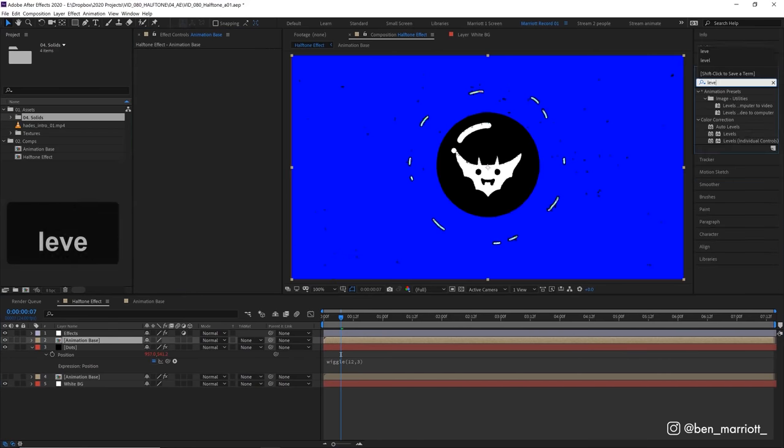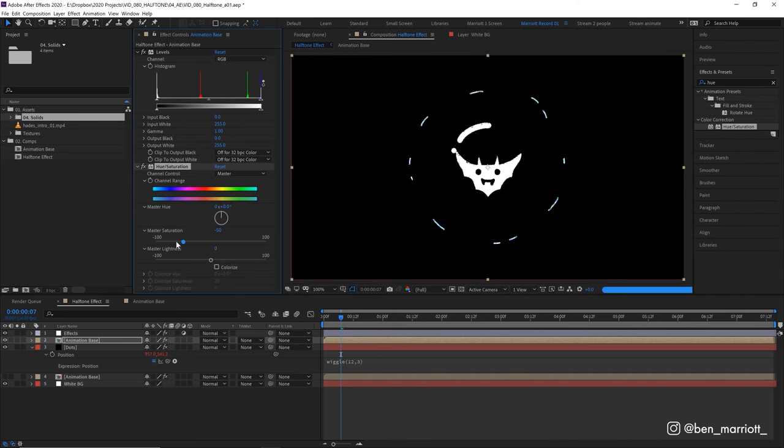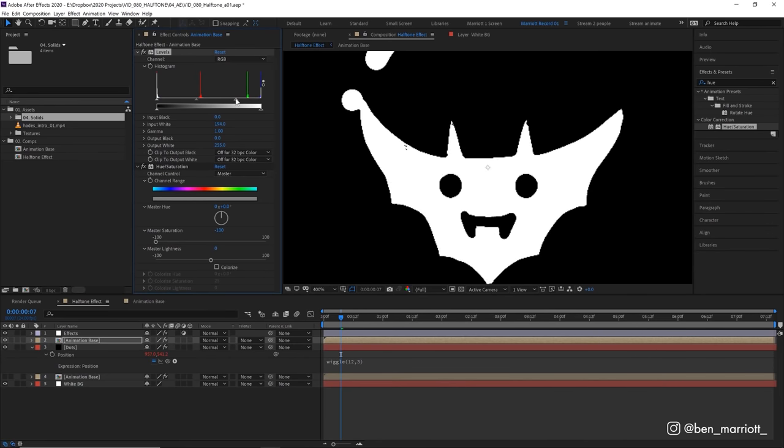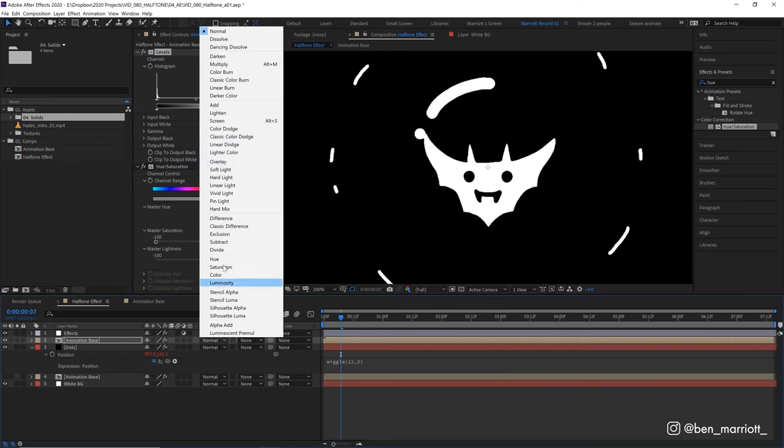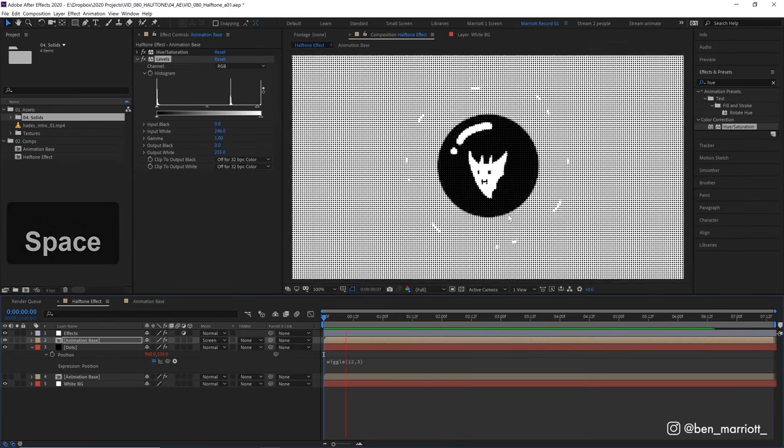Now let's add a levels effect and a hue and saturation and let's just reduce the saturation down to grayscale. Let's zoom in and we've got all this gray chatter so let's drag this arrow over to the right to make all of that white and then let's set the blending mode of this layer to screen.